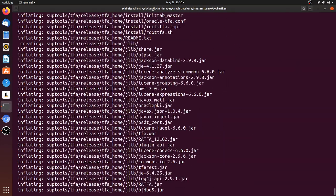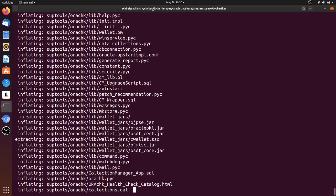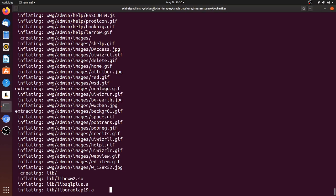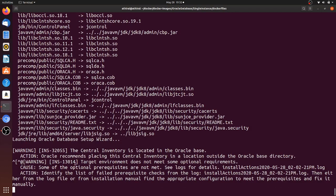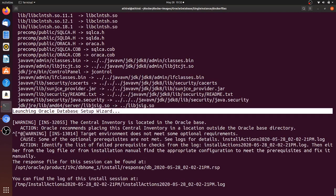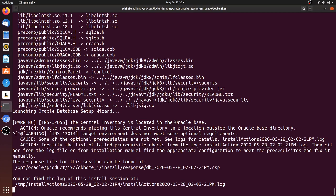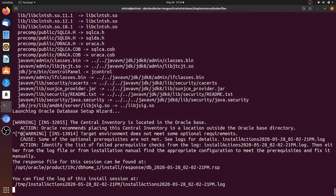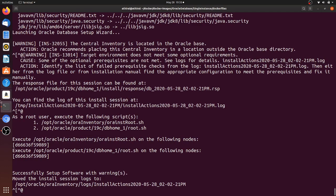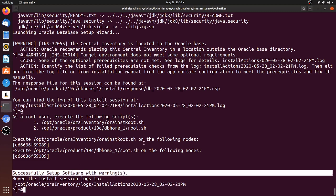Now it is unzipping files inside the container as an intermediate step — you can see .so files and zip files all getting unzipped. After the unzip you can see it is launching the Oracle Database Setup Wizard. The setup has completed successfully — 'Setup Software with Warnings'.